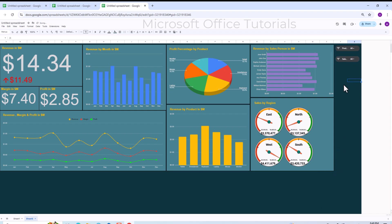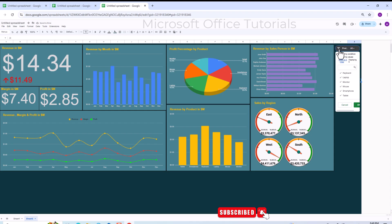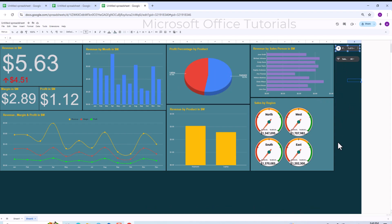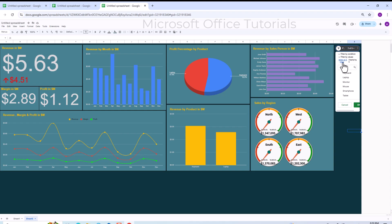Now let's test the dashboard. In the Product slicer, I clear all selections, then check Keyboard and Laptop, and click OK. The dashboard updates dynamically — showing sales, margin, and profit data for only those two products. We can see keyboard has more sales than laptop. The profit percentage of keyboard is also higher. Total revenue for these two products is 5.63 million, with the highest revenue in the month of April.